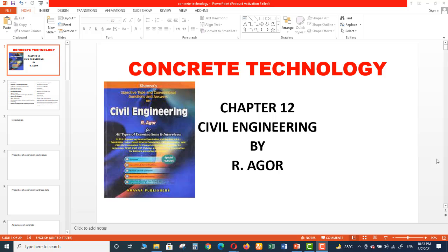Previously we have covered two chapters: Highway Engineering from this book, and then we covered the second chapter of PERT and CPM which was related to Construction Management. So this is the third chapter.